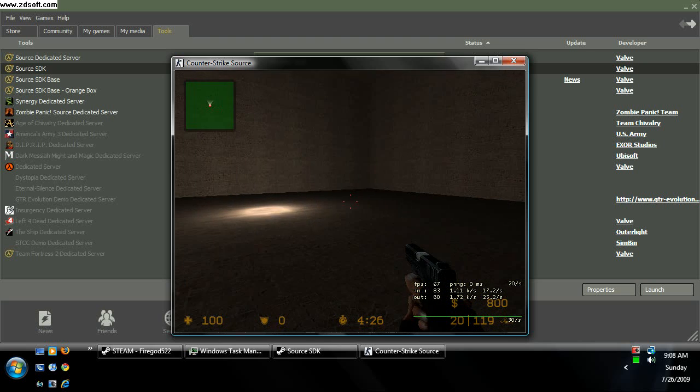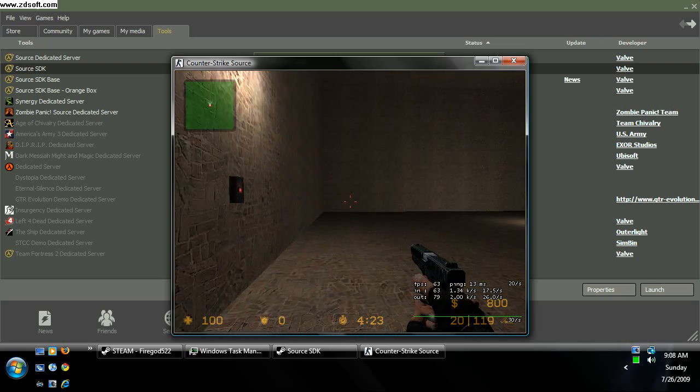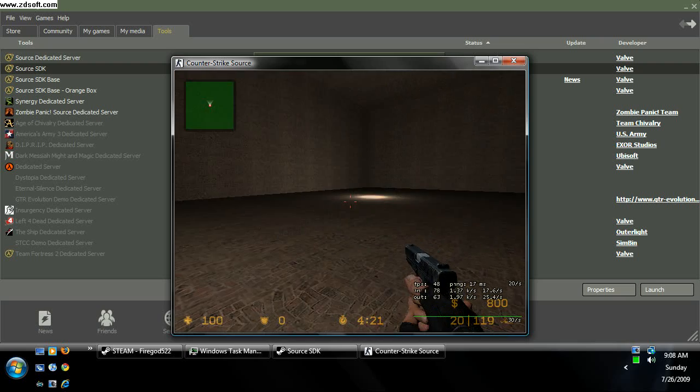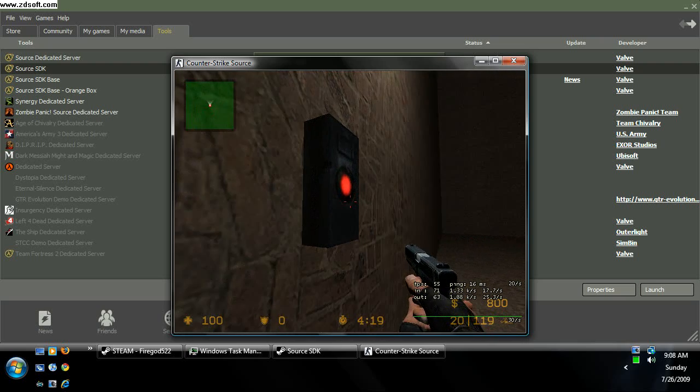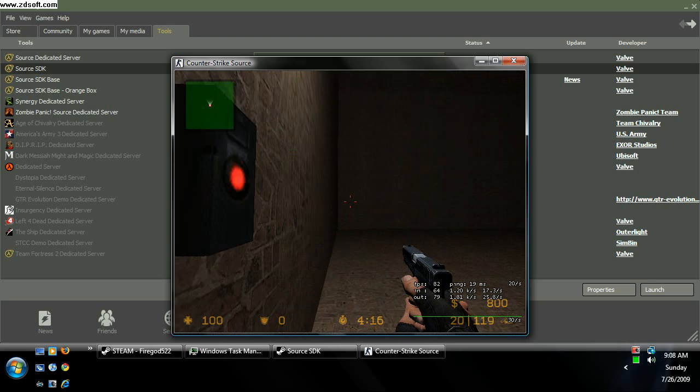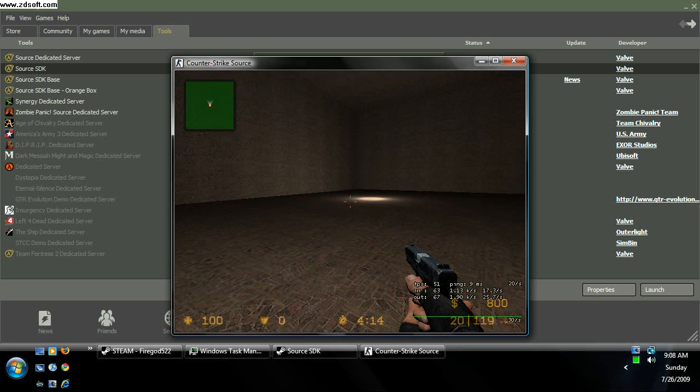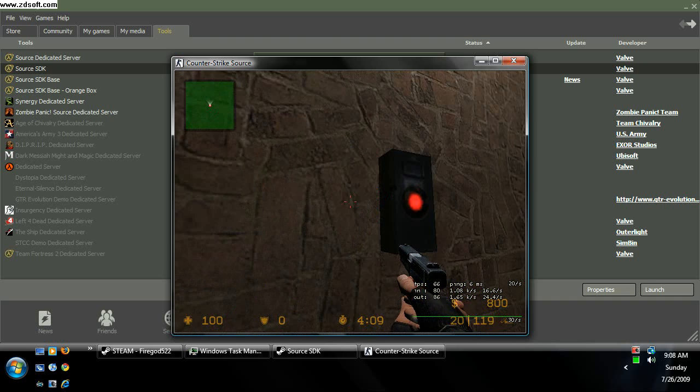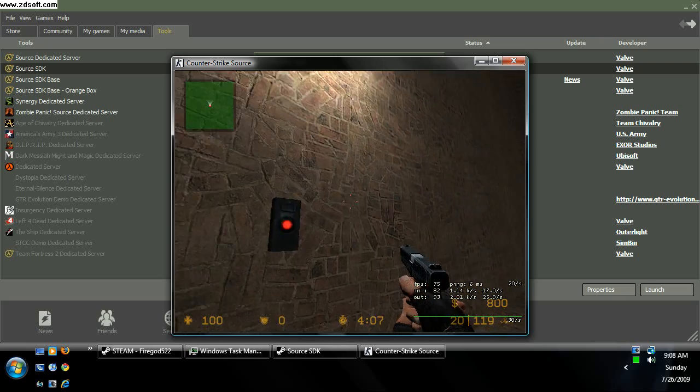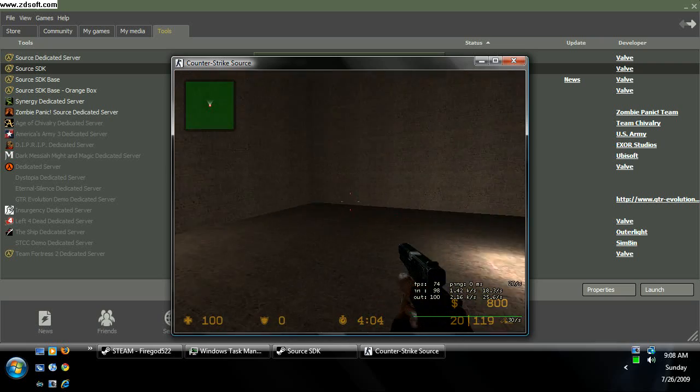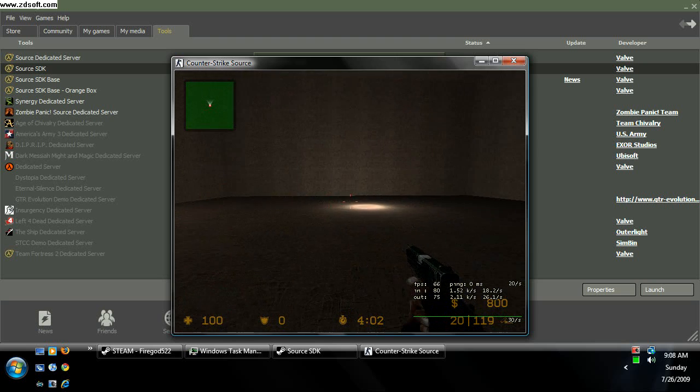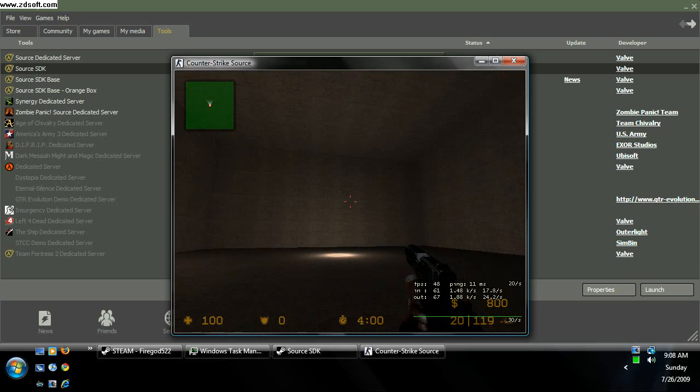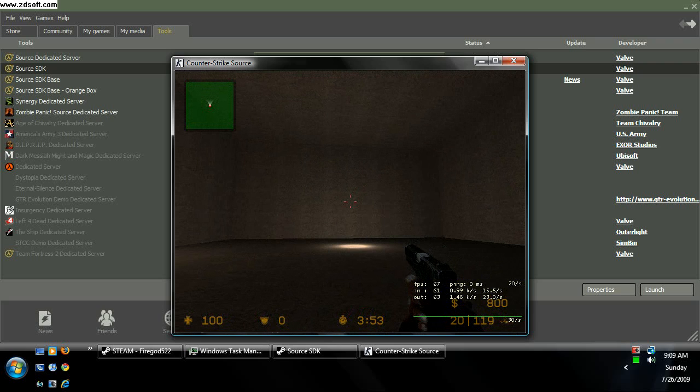So here we are inside the map. Excuse the horrible frame rate, it does this when it's recording. So I'm going to hit the button, and the light goes off. I hit it again, and the light comes on. Off. Sometimes it's a little weird on. It's a little weird doing this, but overall it gets it eventually. Yeah, this has been Biograd 522 with my sixth hammer editor tutorial, teaching you how to turn a light on and off using a button. Have fun. Don't break yourselves.